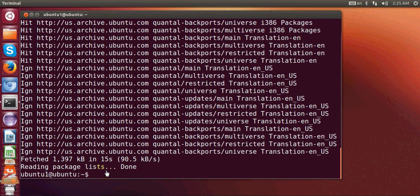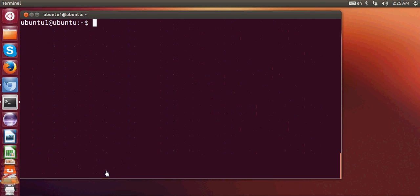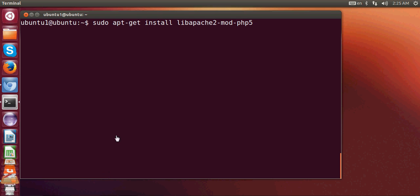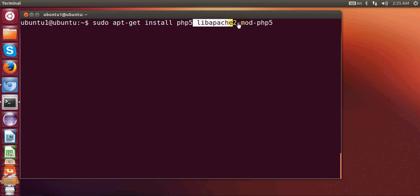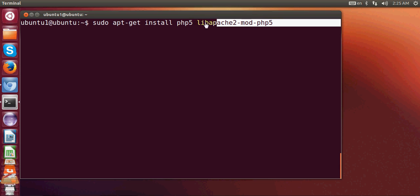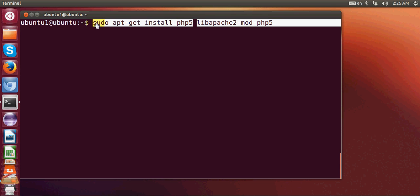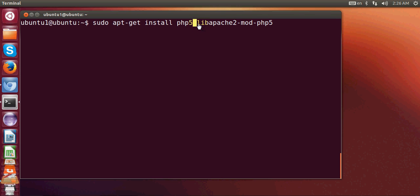Once the updates are complete, I will clear my terminal and give this command to install PHP with my Apache web server. Just write sudo apt-get install and then php5 and then dash libapache2-mod-php5. Give this command in order to install PHP plus the libraries of PHP with Apache.